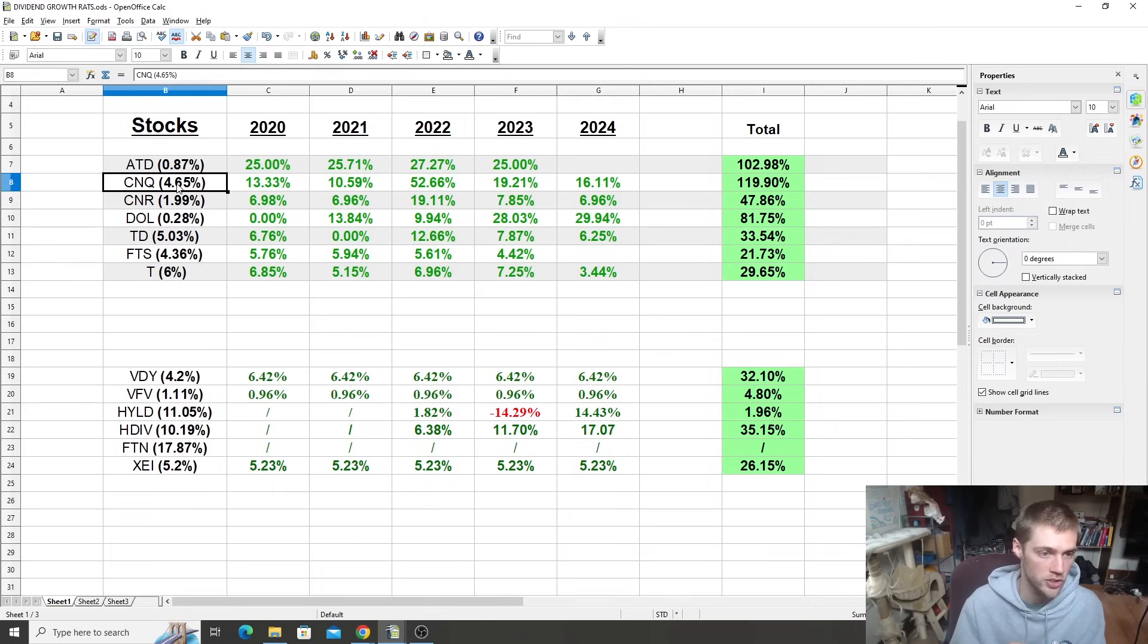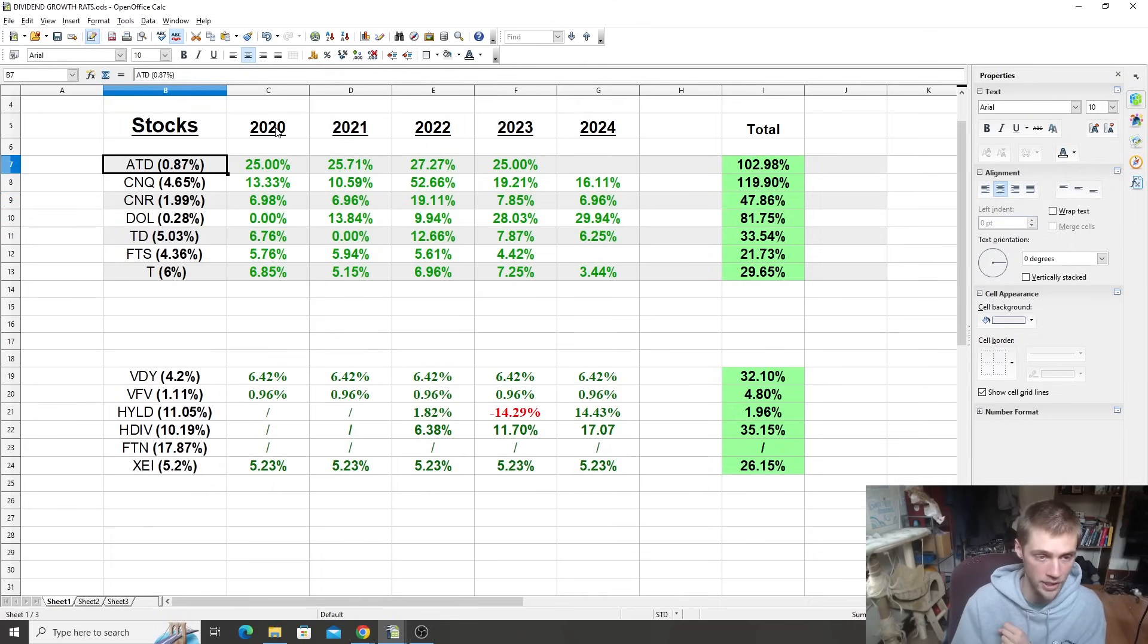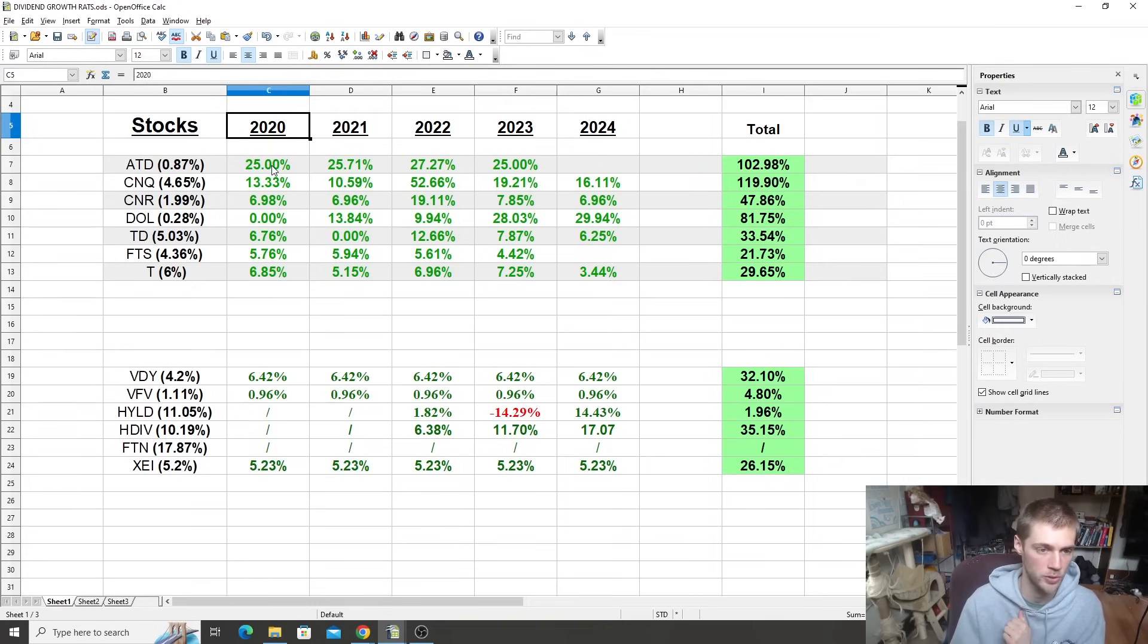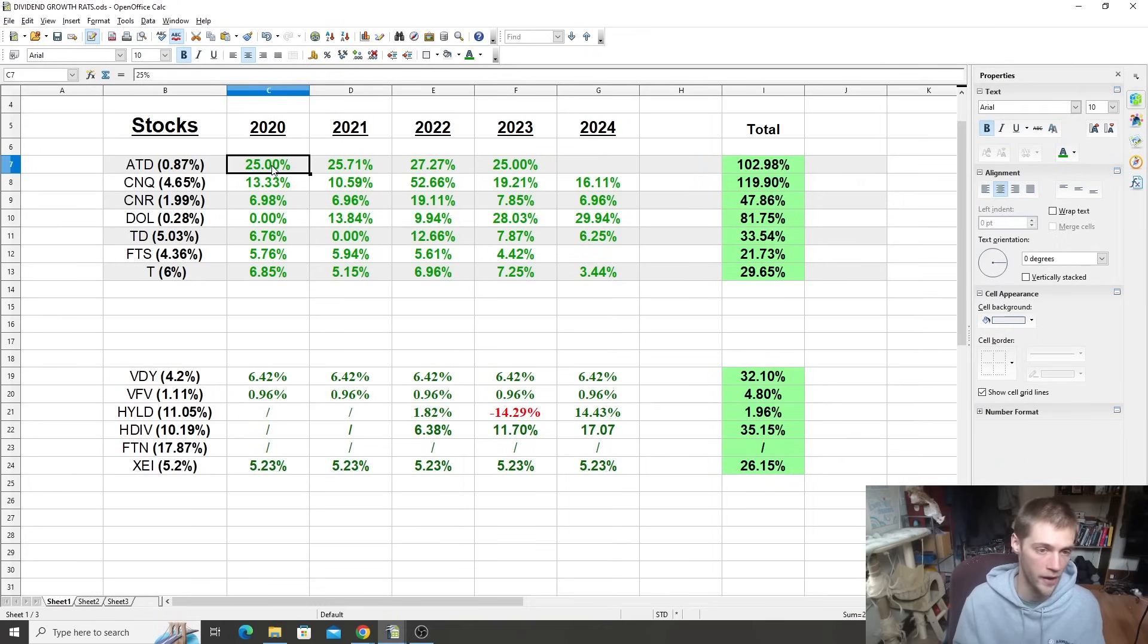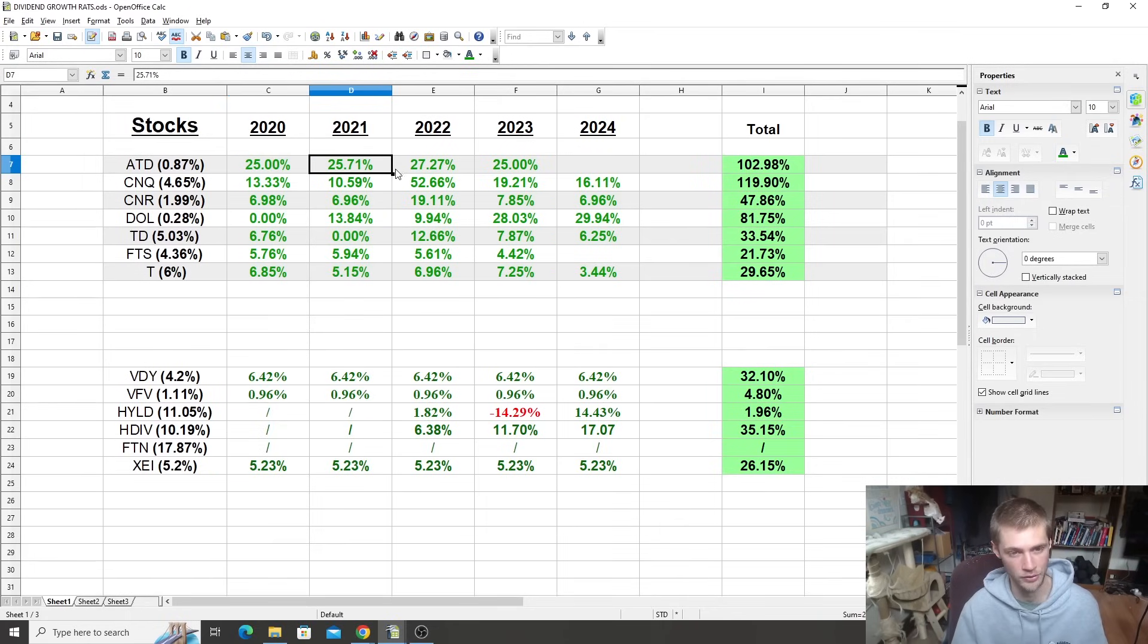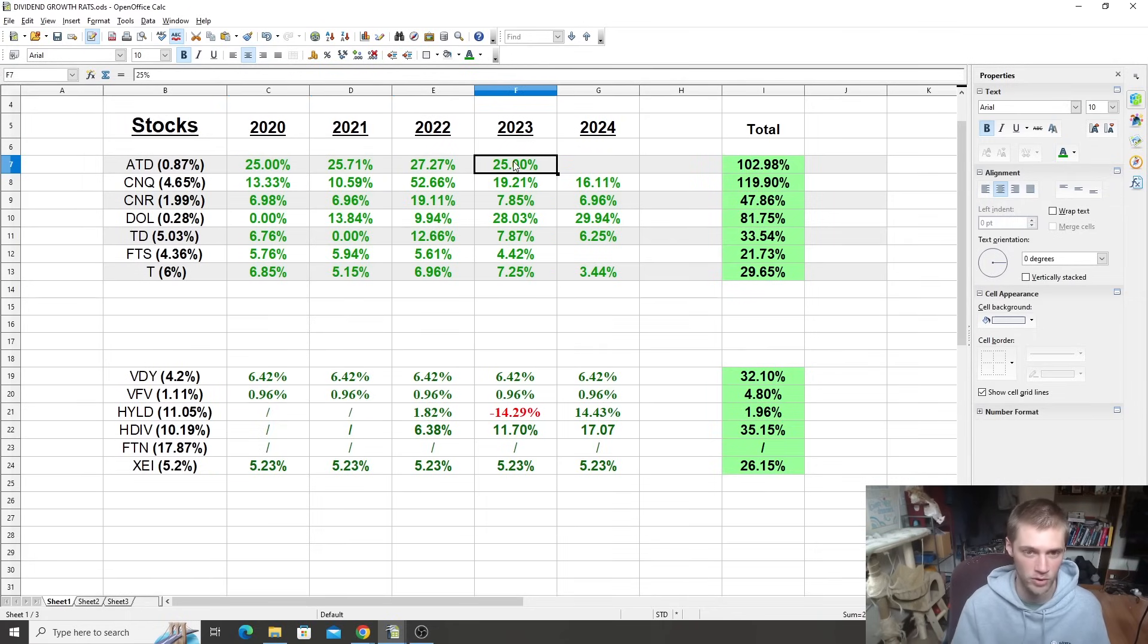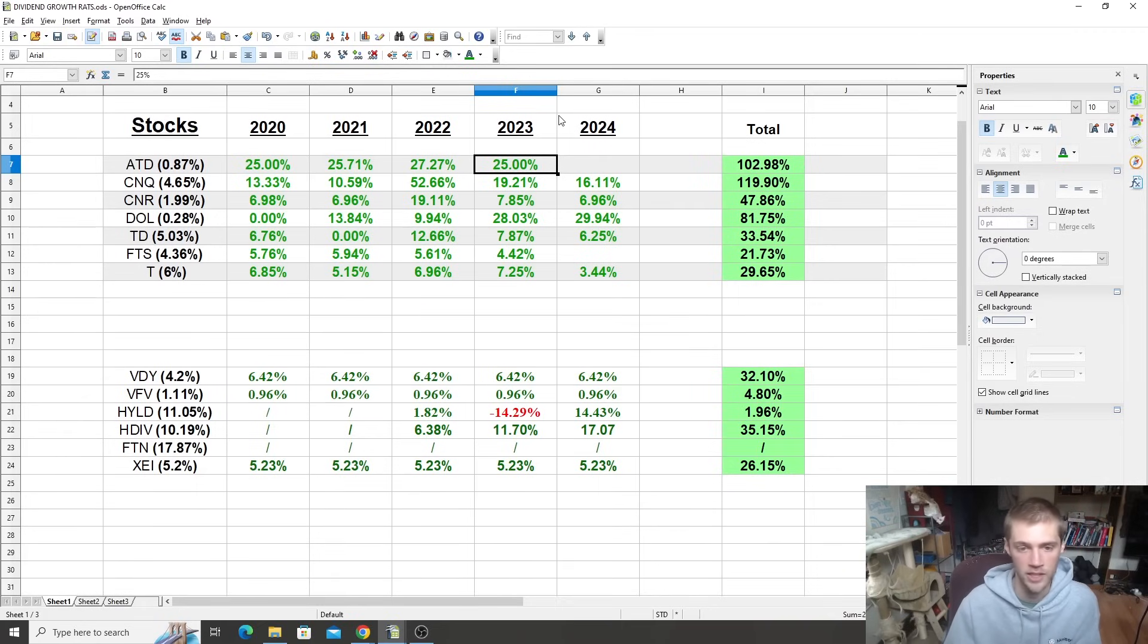So Couche-Tard is a growth stock, less than 1% dividend yield. Here's the growth rates by year. So 2020, the growth rate was 25%. So they raised their dividend by 25%. Whatever shares you had, whatever dividends you got, you just got a 25% growth. Pretty sweet, huh? In 2021, another 25% growth. 2022, 27% growth. And then 2023, 25% growth they just announced. And then here on the right side, we have the total.